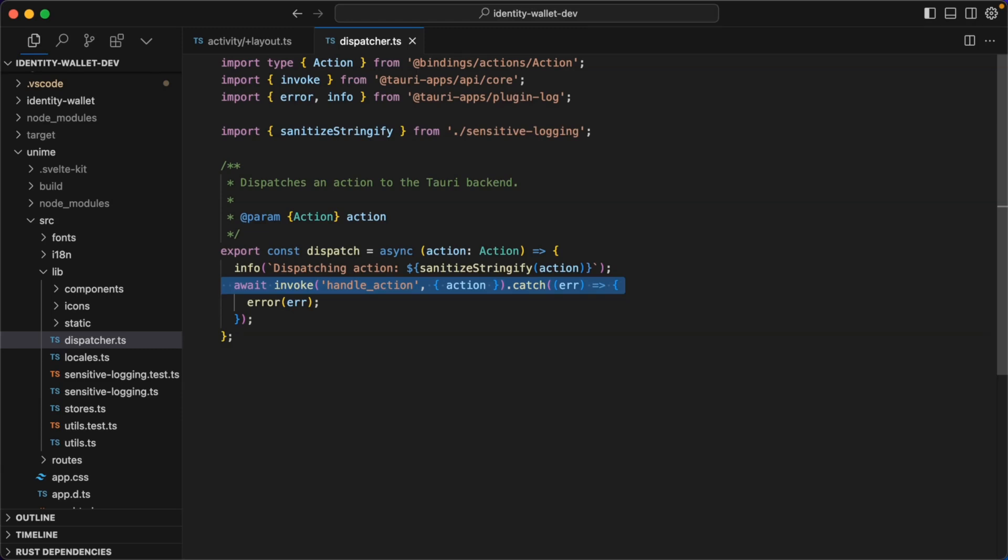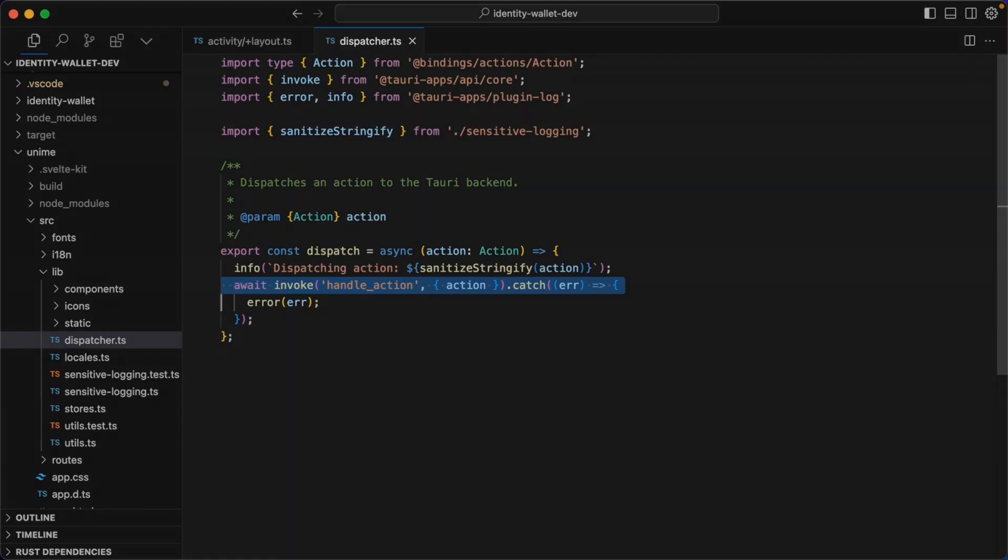Rather than calling Fetch, in a Tauri app you should use Invoke. Invoke is very similar to Fetch. It can call a Rust command on the backend and you can add some options, and it will return some data into your load function, which you can pass on to the page that you're rendering. Lesson 3.